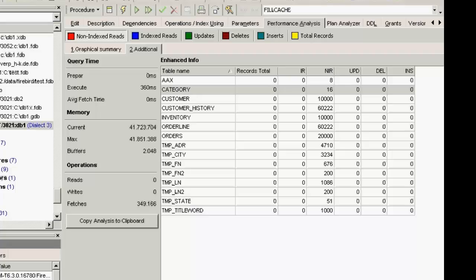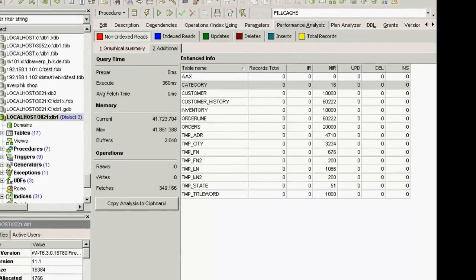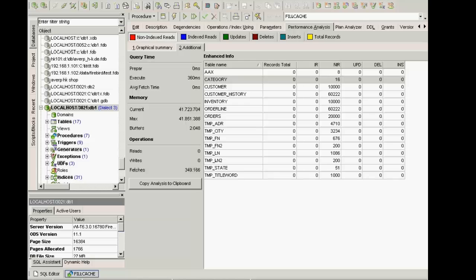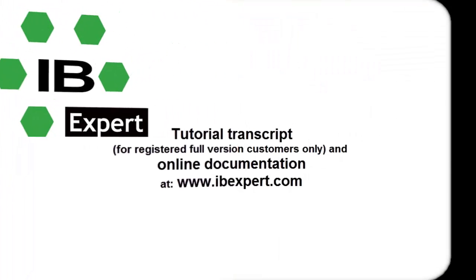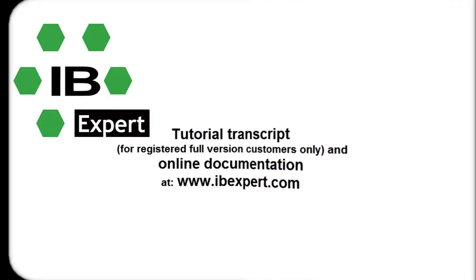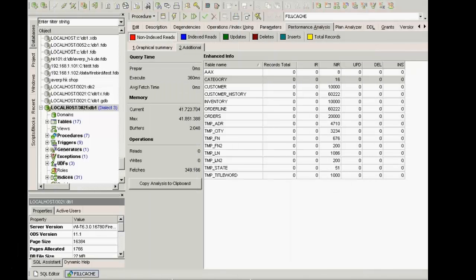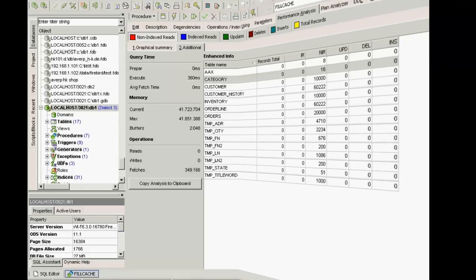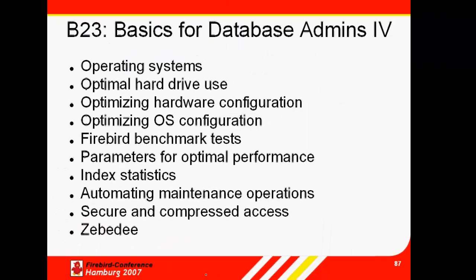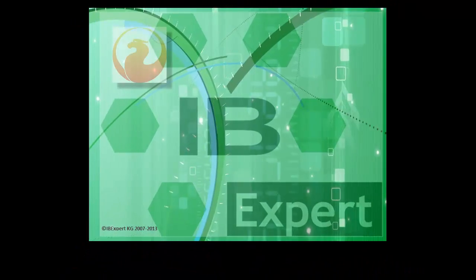So, that was our introduction to Firebird's memory configuration. A transcript of this tutorial can be downloaded by all IB Expert registered full version holders from the customer download area at www.ibexpert.com. All topics presented here are also documented in detail on our website. We hope this tutorial has been of help to you and look forward to publishing our next topic in our series for DB admins. Goodbye for now and thank you from all of us at IB Expert.